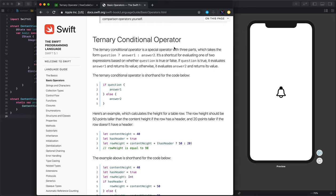A ternary conditional operator has three parts. The first part is the condition or the question. The second part is answer 1, which is the value to return when the question is true.